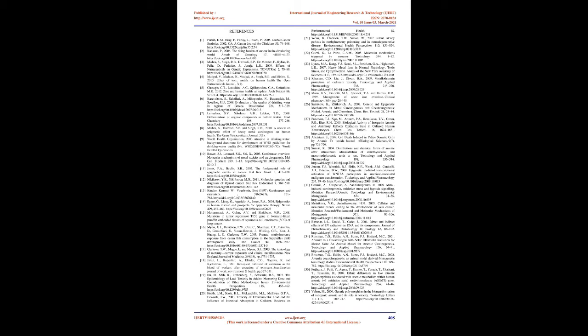Zinc (Zn): Zinc, an essential trace element, is involved in vital bioprocesses. Zn's main source is diet, primary food sources are milk, flesh food, cereals, and vegetables. Its levels in animal products depend on the soil and water concentrations where the animals are cultivated.